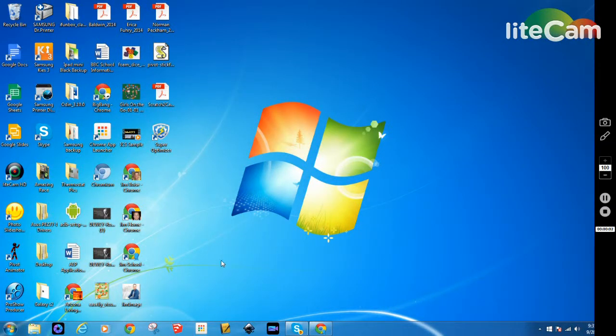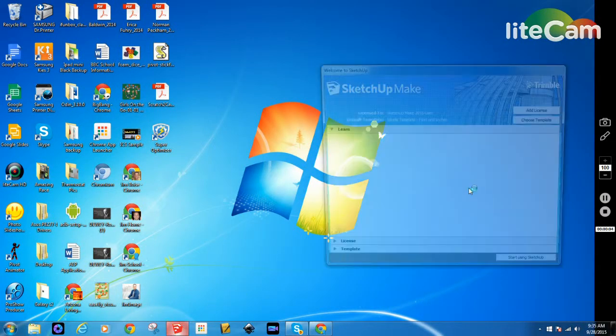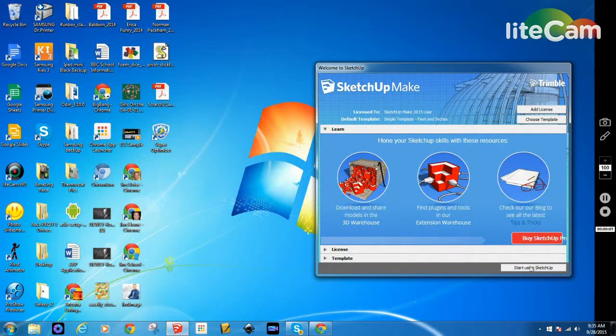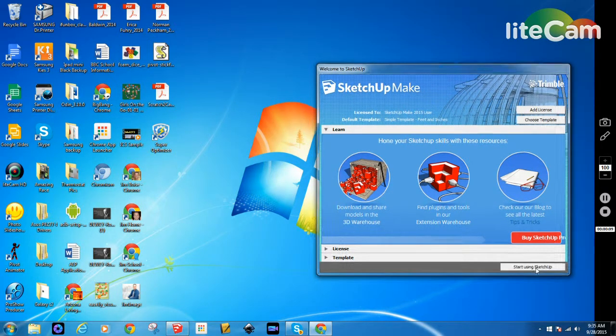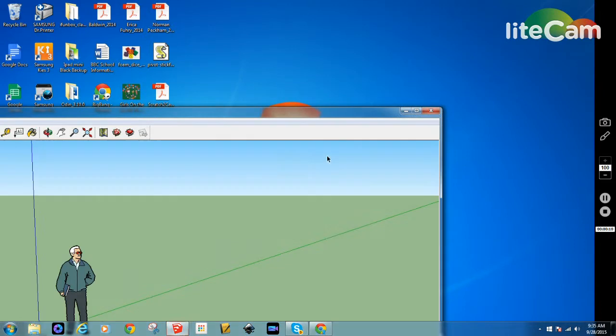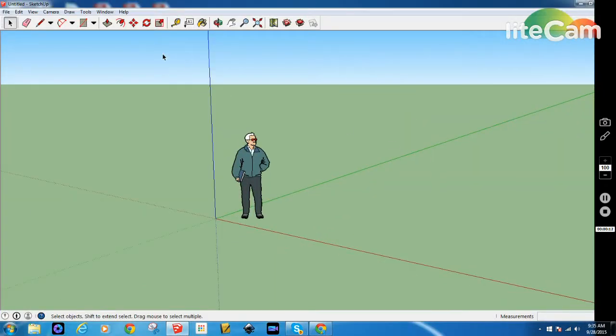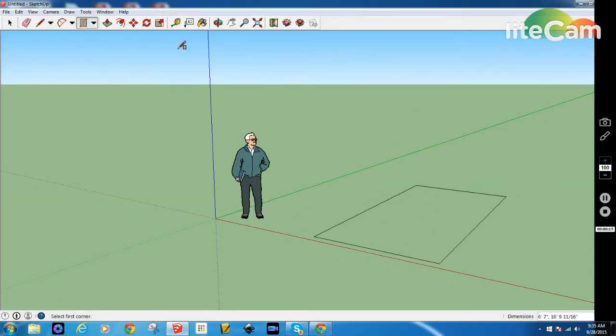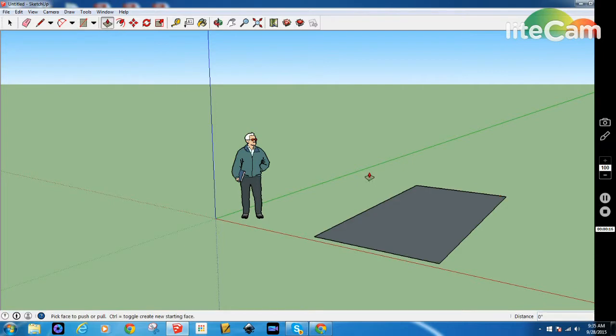I want to go over and show you again how to save your work as a PNG file once you're finishing SketchUp. So I'm going to go ahead and open up SketchUp and create a very simple object on the ground here.